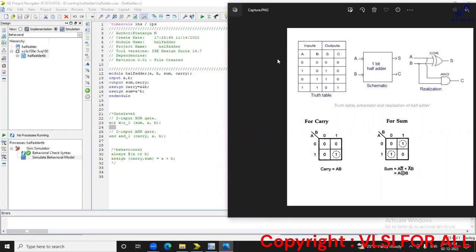Hello everyone and welcome to VLSI for All. Today let's start our journey towards 100 days of RTL coding. Let's start with a half adder circuit. We all know that the half adder is the simplest form of all adder circuits. What a half adder does is it adds two numbers and gives output as sum and carry.